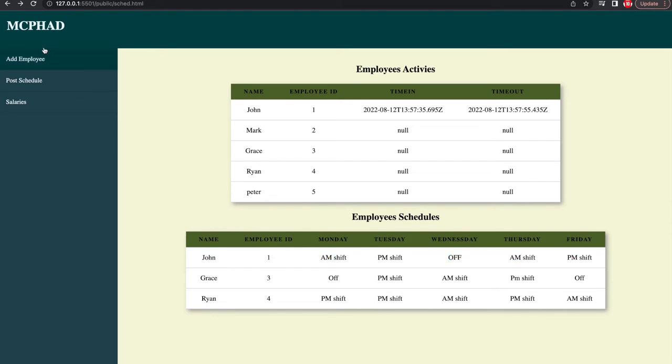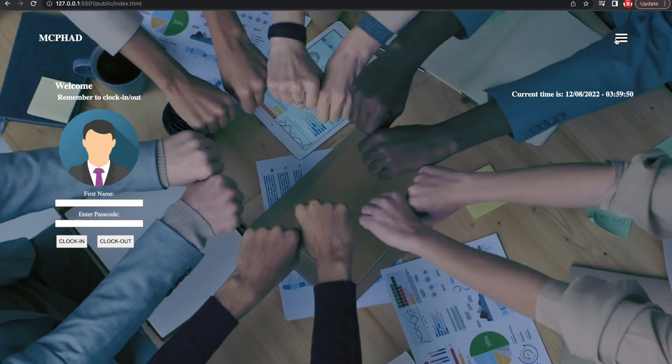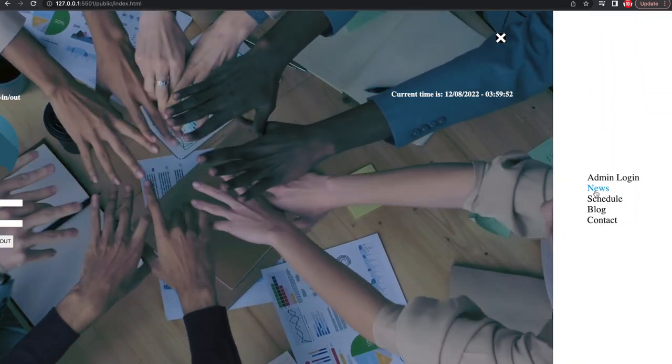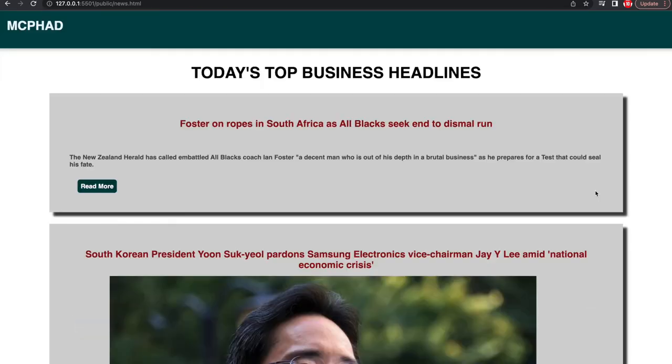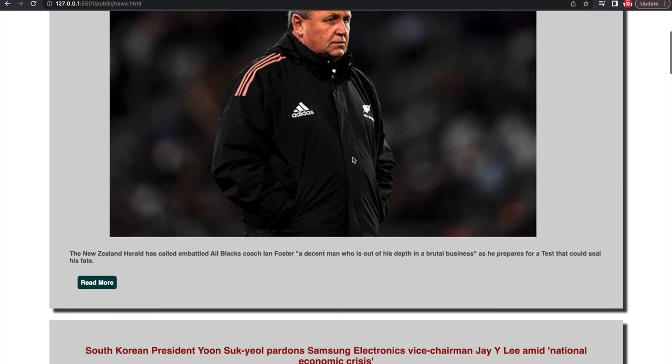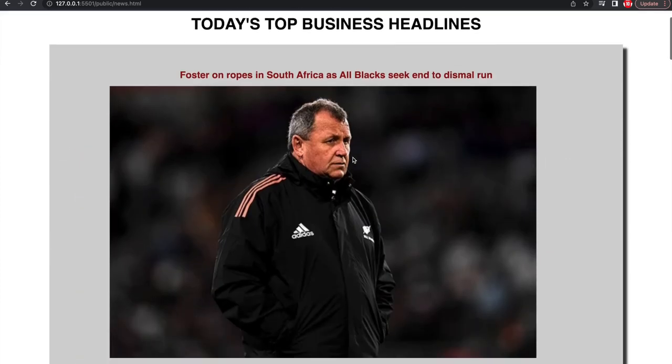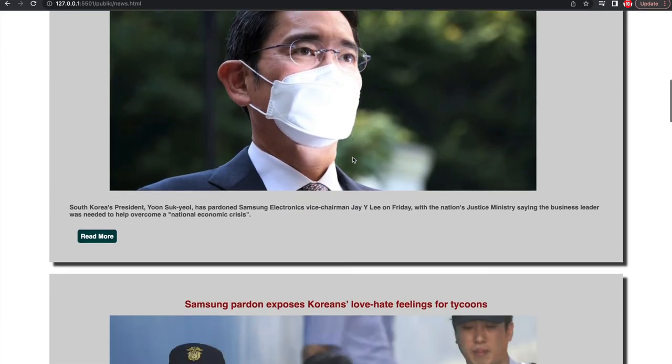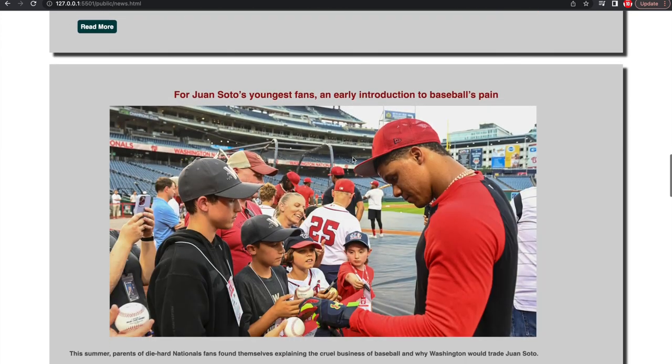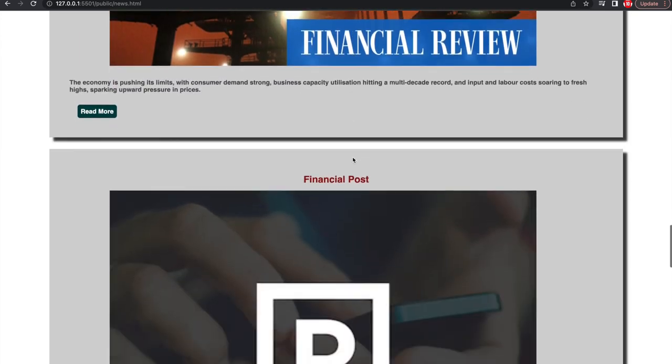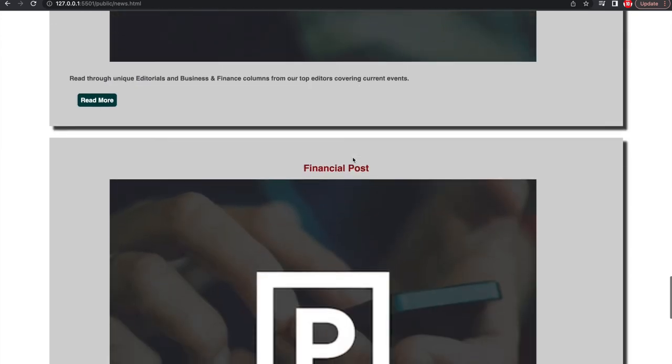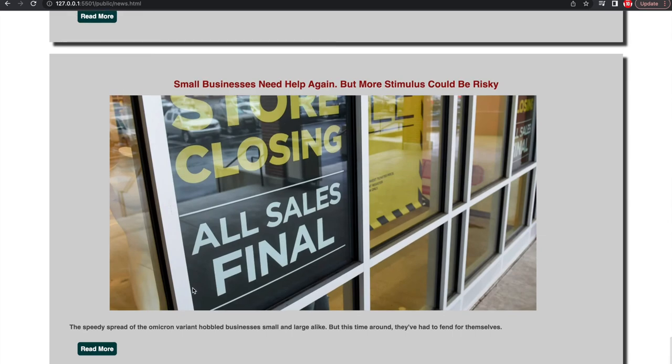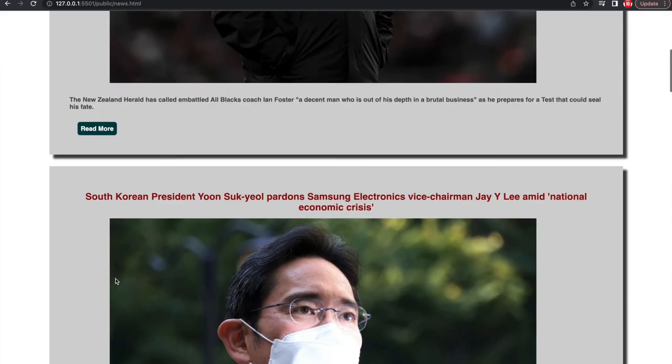Lastly, on my features, all users can click the news button from the home page and navigate to the news page. The backend makes a GET request to the news API and returns top daily headlines to the user. The content is updated each time the page reloads and users can click the link to read more about the headlines.